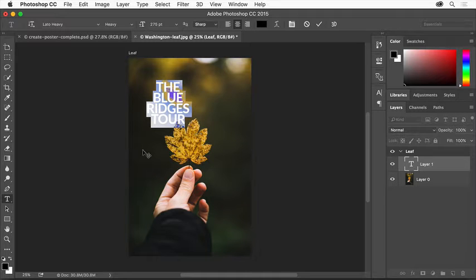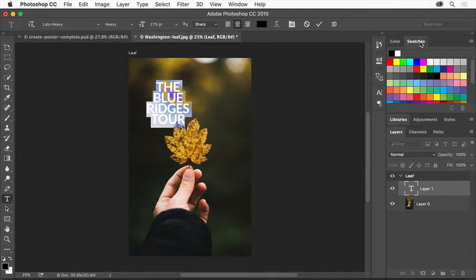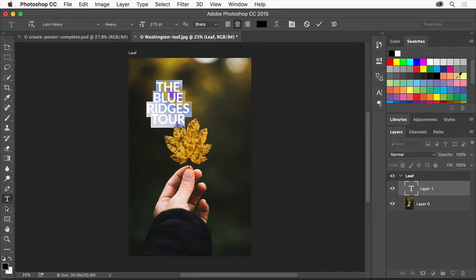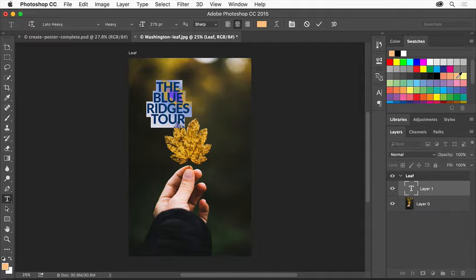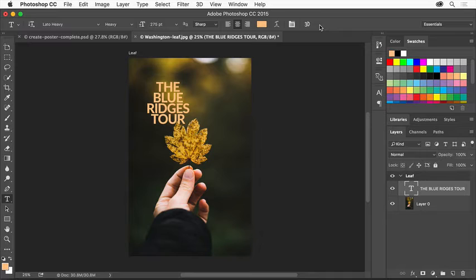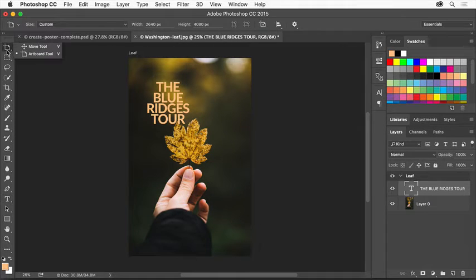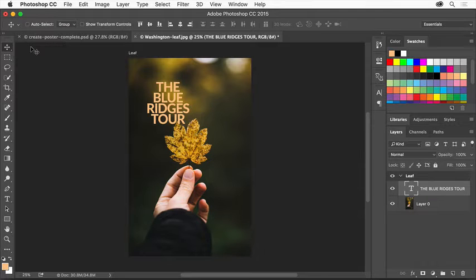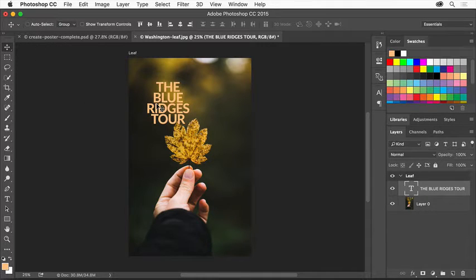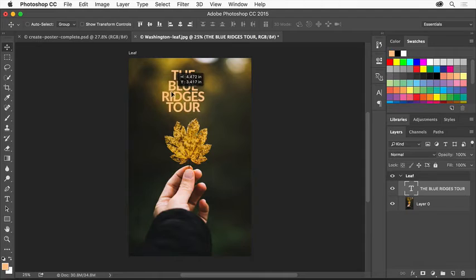Let's change the color of the text so it's more readable. Select a light color in the Swatches panel to apply it, then click the check mark in the Options bar to commit your text edits. To move the text into place in the design, click and hold the Artboard tool and select the Move tool. Drag the text into the center of the design.